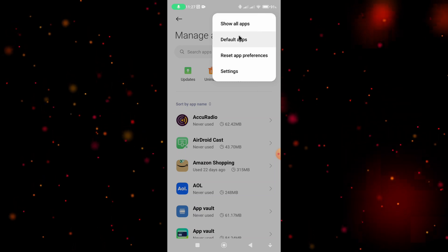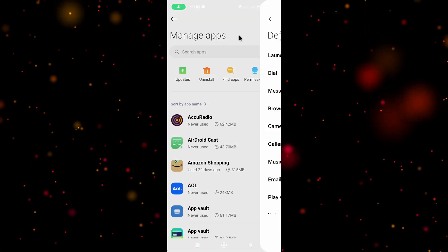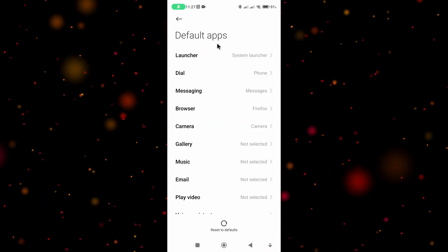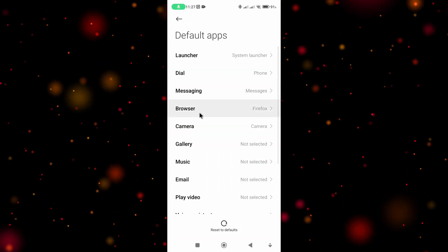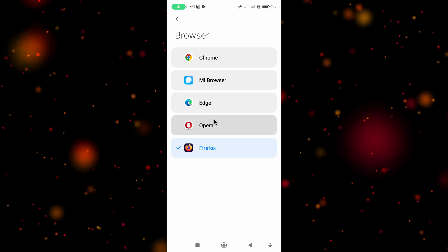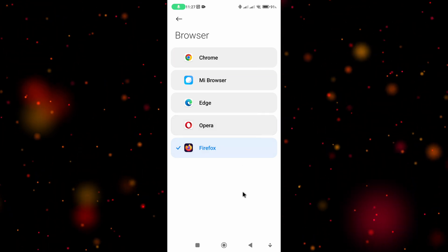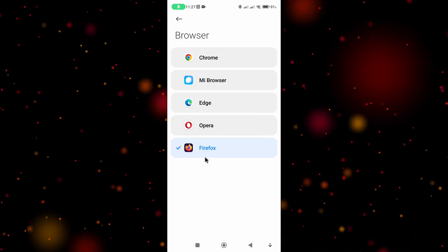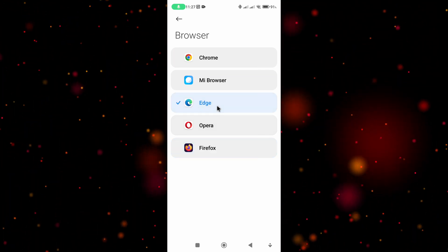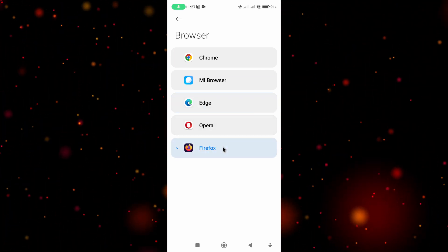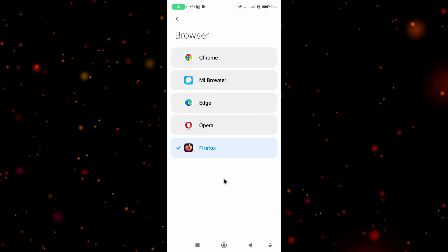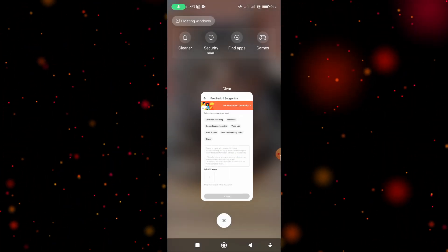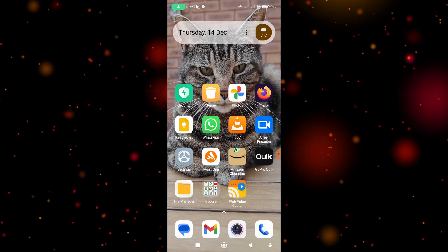Select Default Apps, and then from the list choose Browser. It then gives you the option to choose the browser which you want to set as default, so select your preferred browser and confirm your choice.